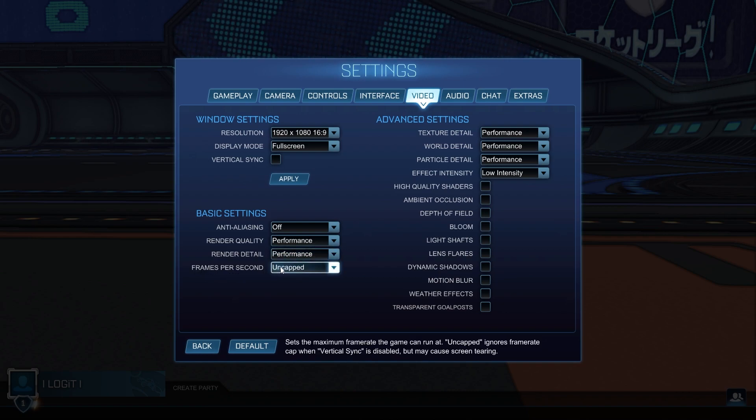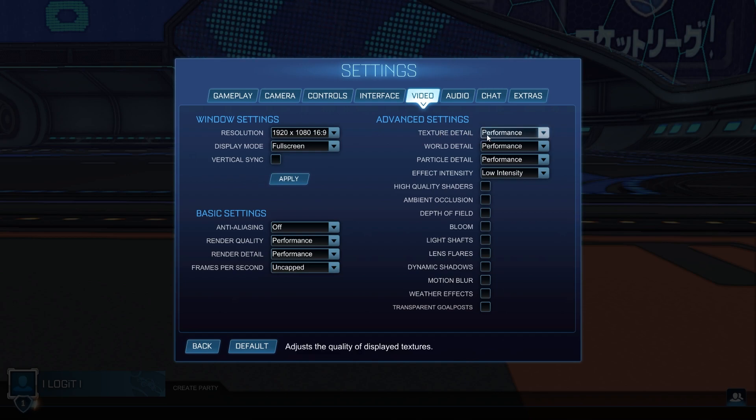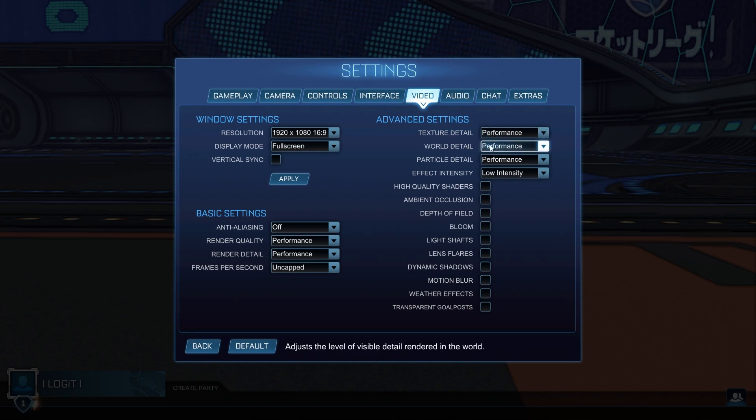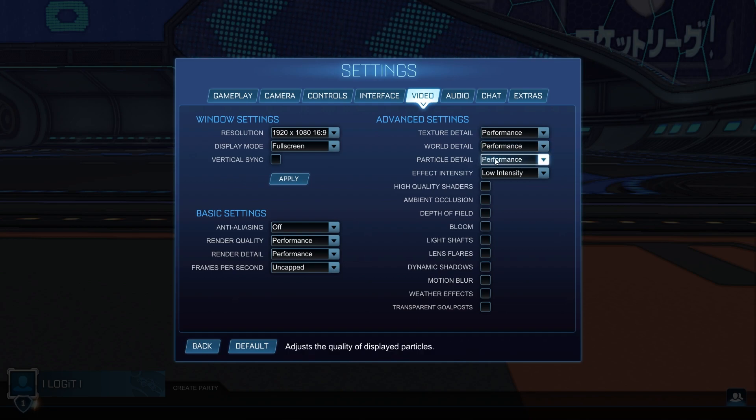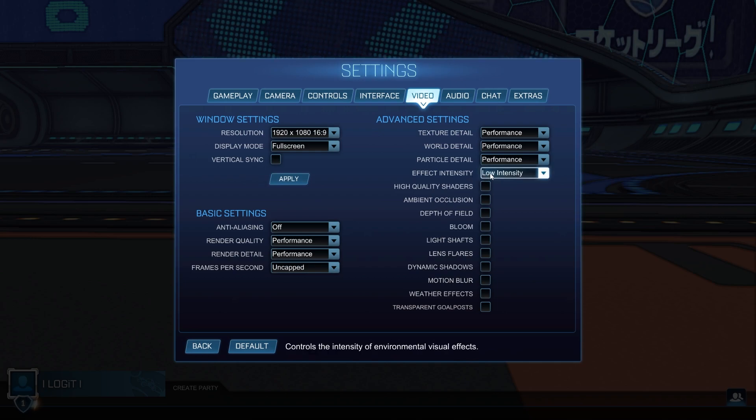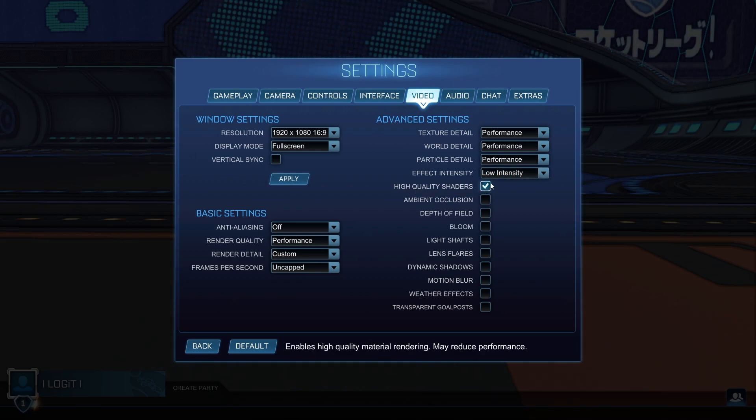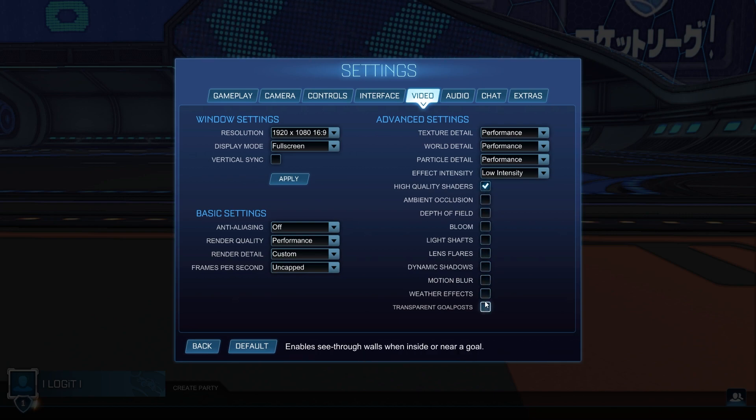Then go to anti-aliasing, select off. Render quality, select performance. Render detail, select performance. Frames per second, select uncapped. Texture detail, select performance. World detail, select performance. Particle detail, select performance. Effect intensity, select low intensity. High quality shaders, select on. Uncheck all this boxes.